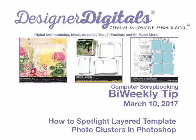Welcome to Designer Digital's Bi-Weekly Tip, March 10, 2017. This week, how to spotlight layered template photo clusters in Photoshop.